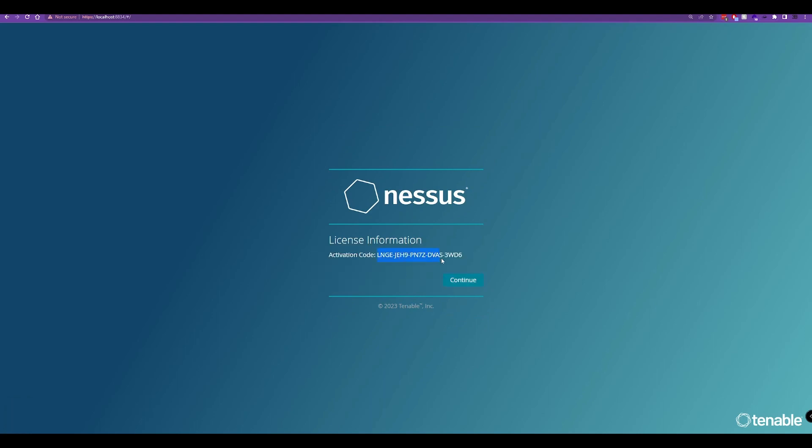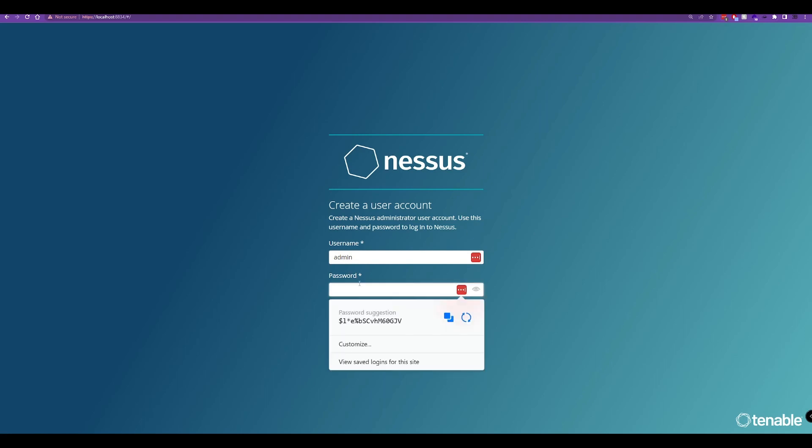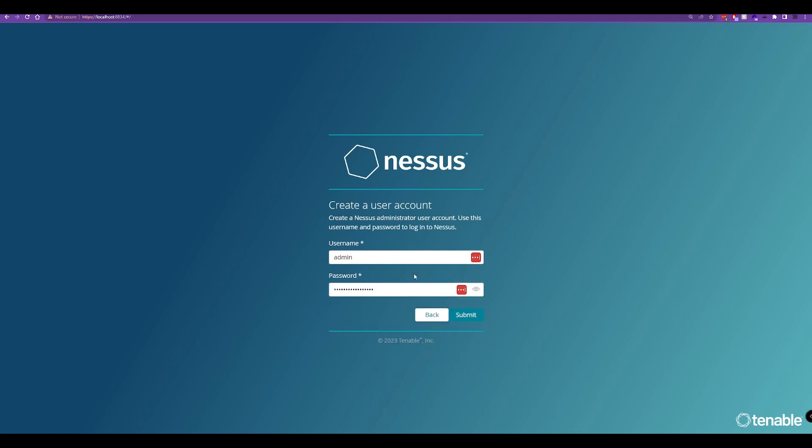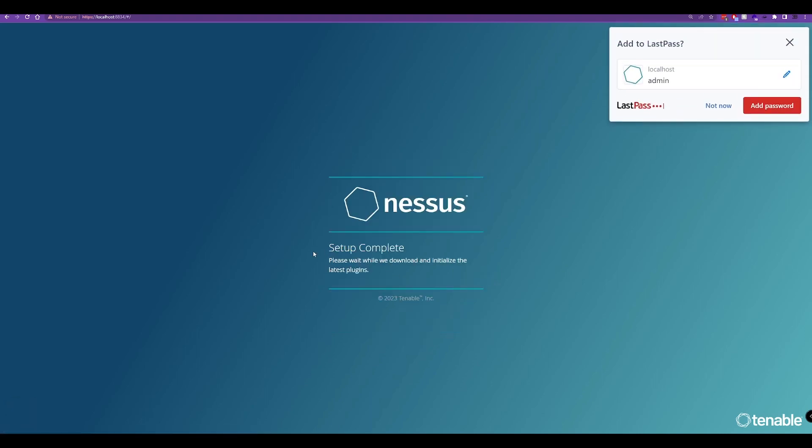Continue here. Create a user account for our Nessus scanner and submit that. Setup is now complete.